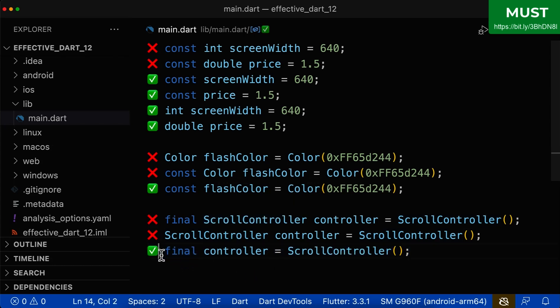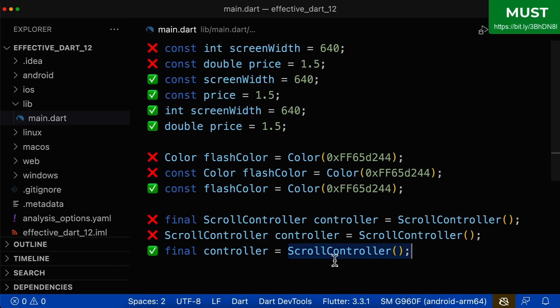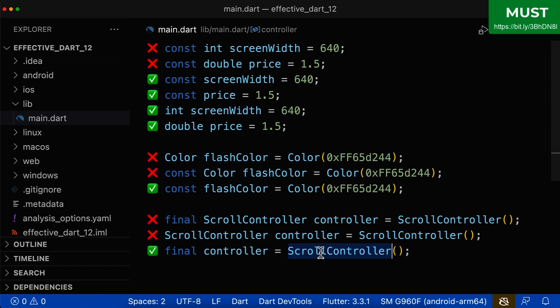And with this, you see that this whole line is easier to read than, for example, this line. And based on this value on the right side, Dart already knows that this variable is of type scroll controller.